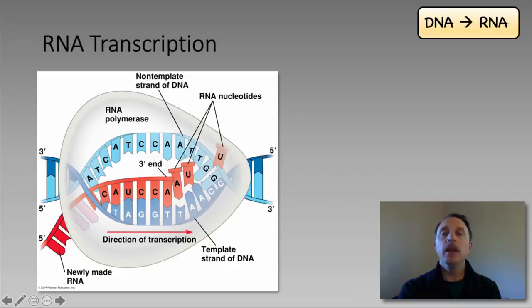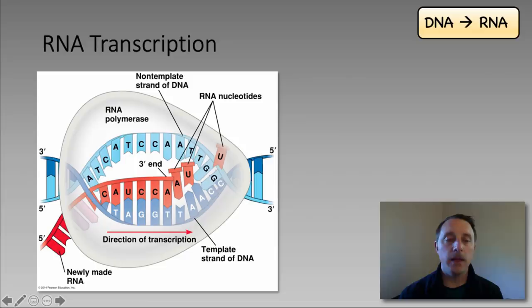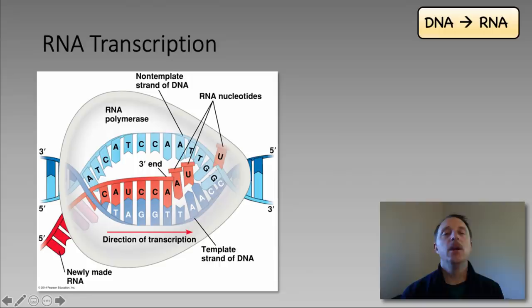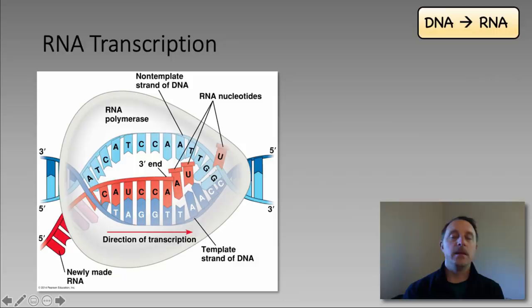RNA polymerase is the only enzyme we need to know for transcription. It will move along the DNA, producing the RNA molecule in the 5' to 3' direction — just like DNA polymerase, RNA polymerase will only work in this one direction. Transcription will proceed until it reaches the termination sequence, a specific sequence in the DNA that marks the end of the gene. At that point, RNA polymerase will fall off the DNA and the RNA transcript will be released.